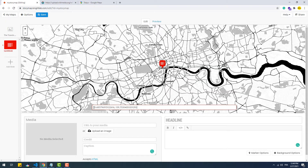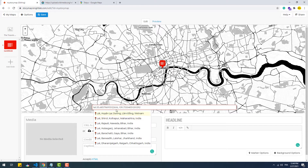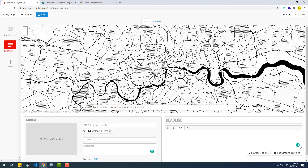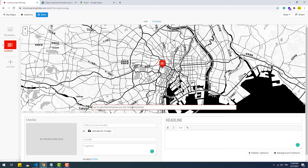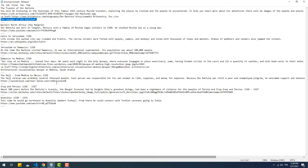For coordinates, we need to type 'lat' (an acronym for latitude), a colon, then the value, followed by a space, then 'long' (which stands for longitude), a colon, then the value. The rest is pretty much the same — we'll just look at a couple of customizations we can make to the slides.